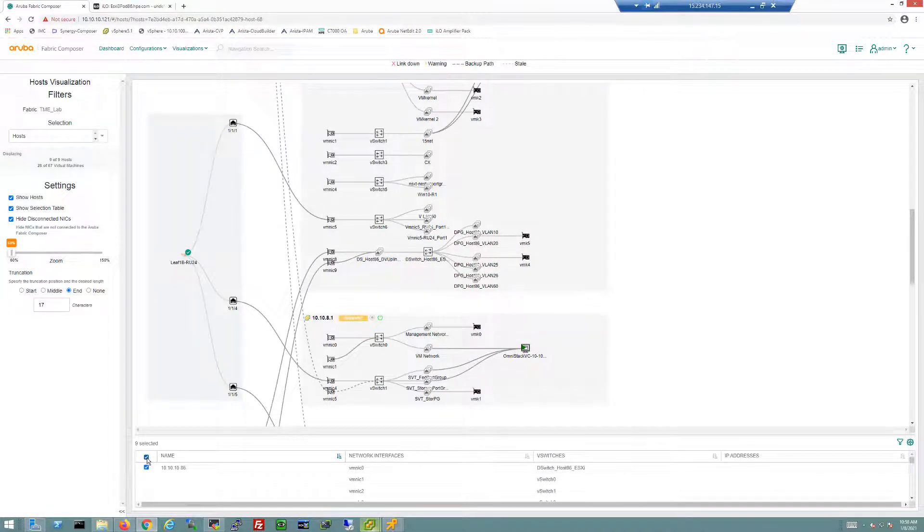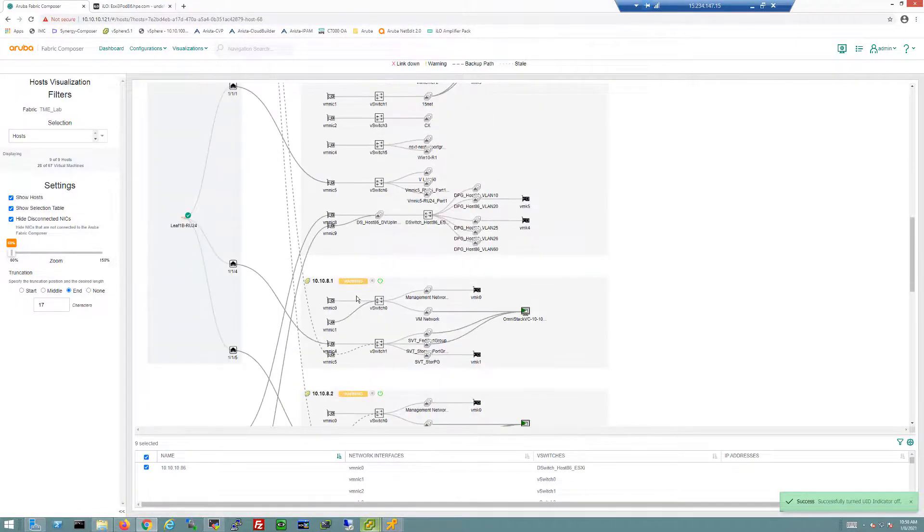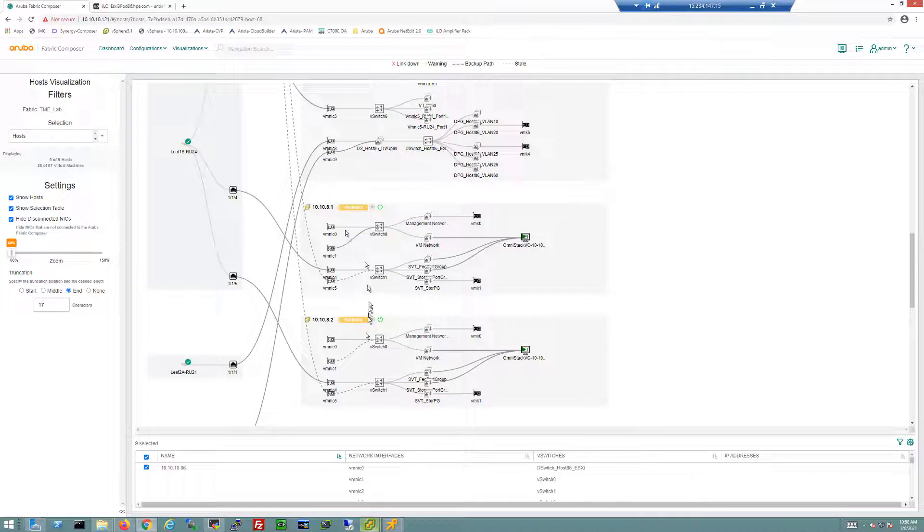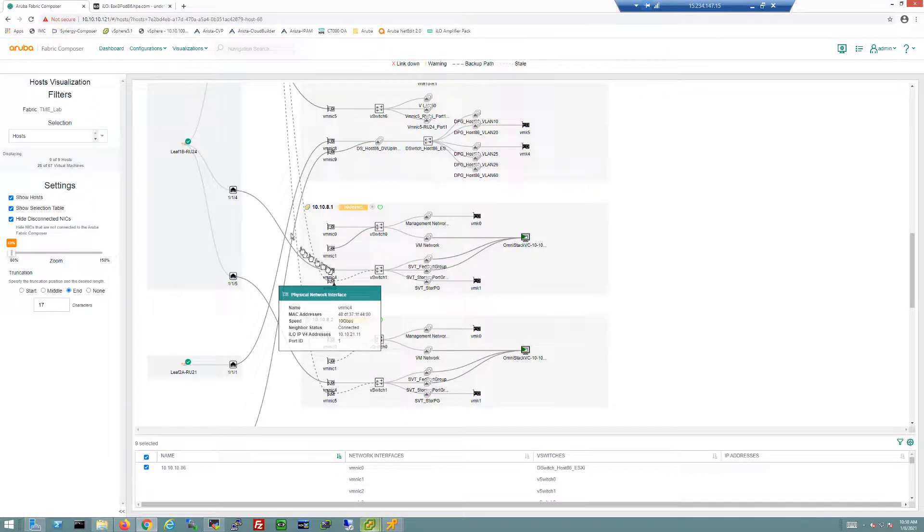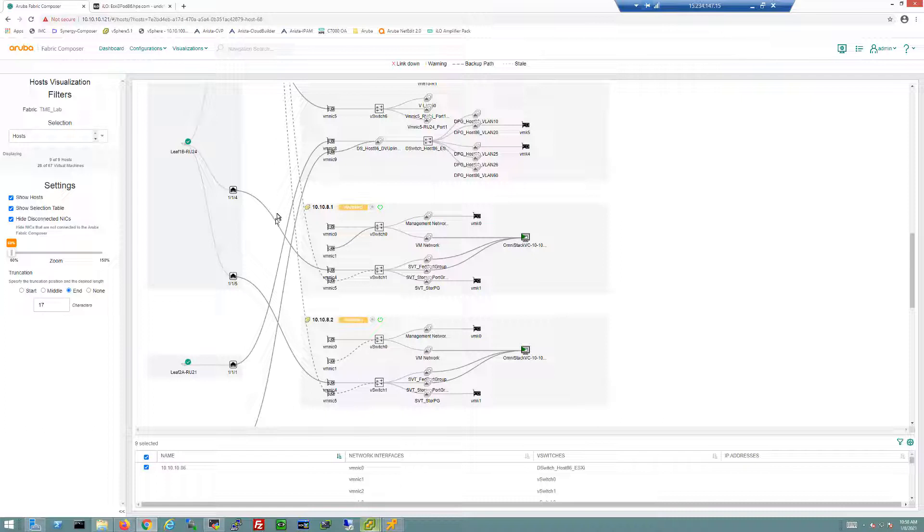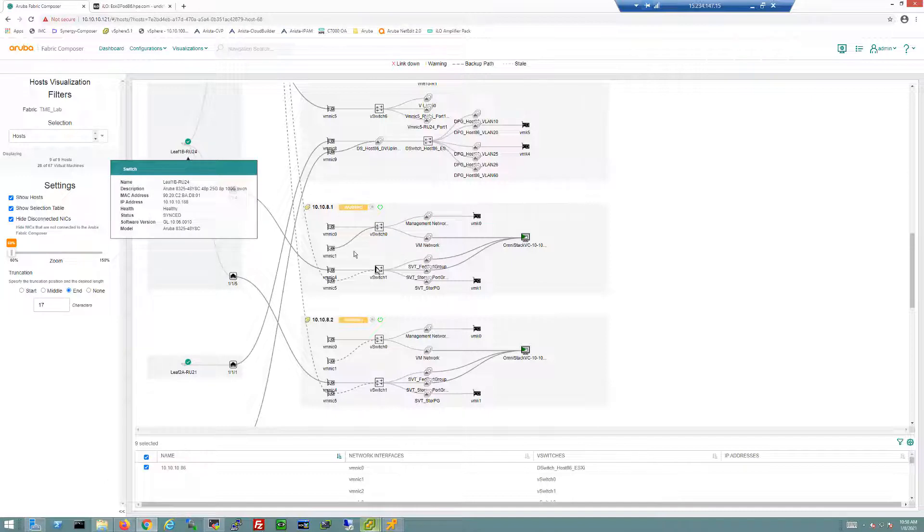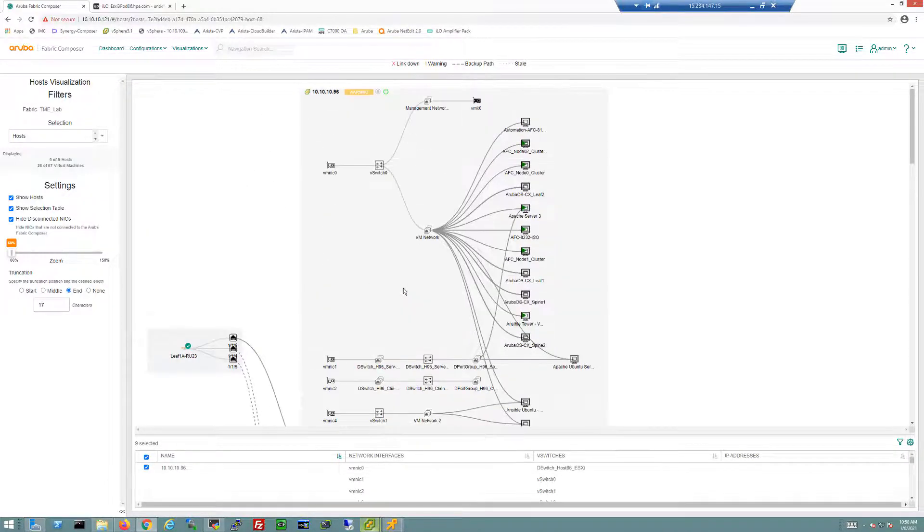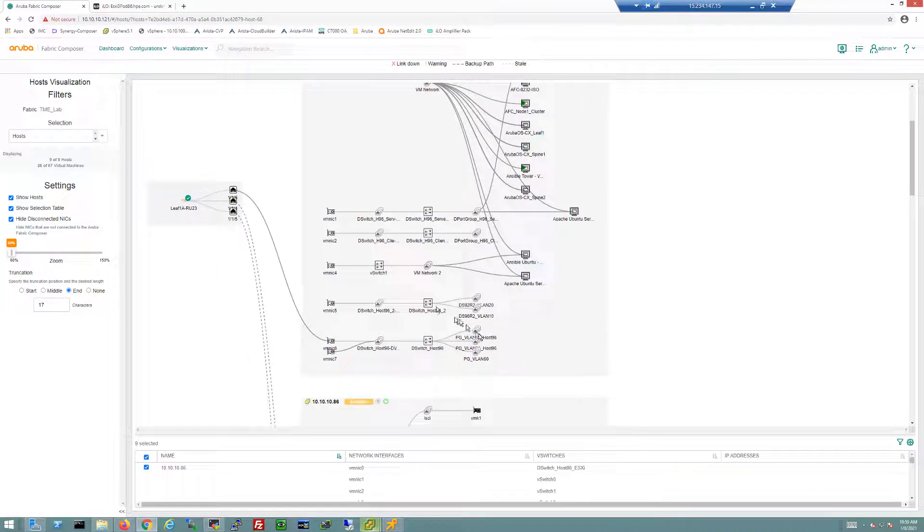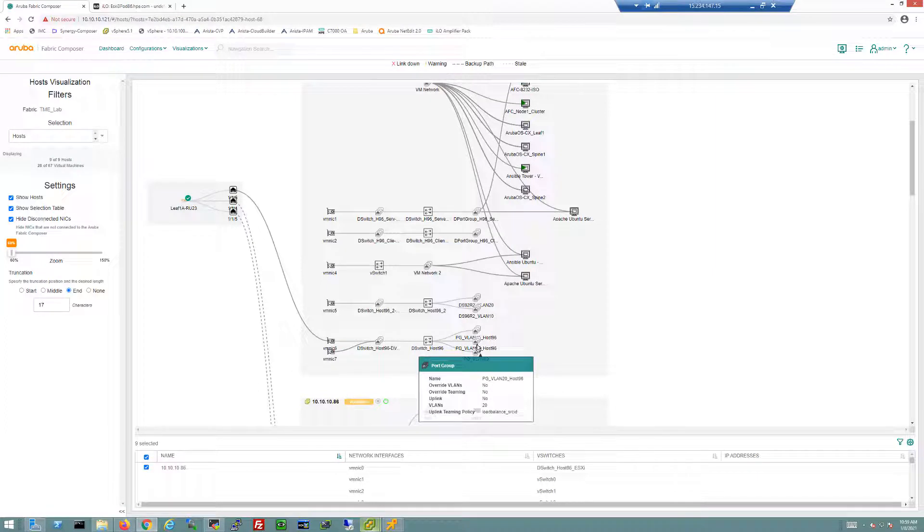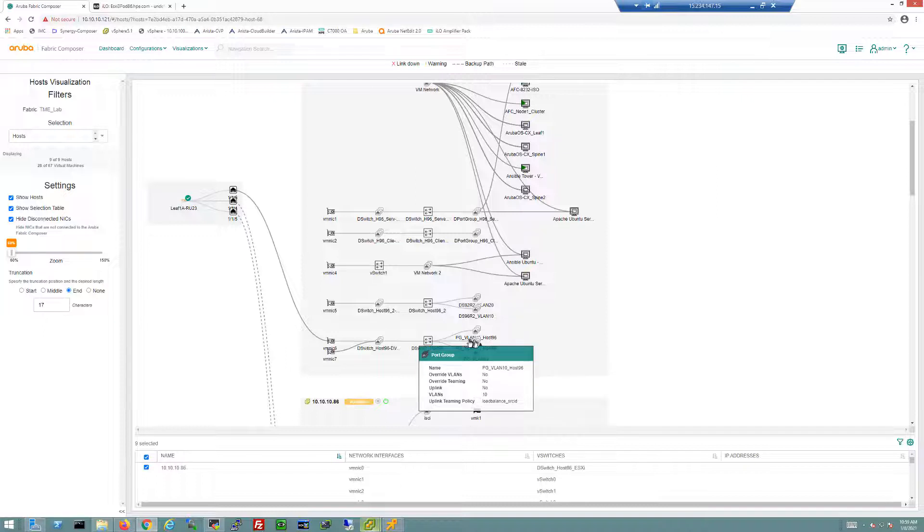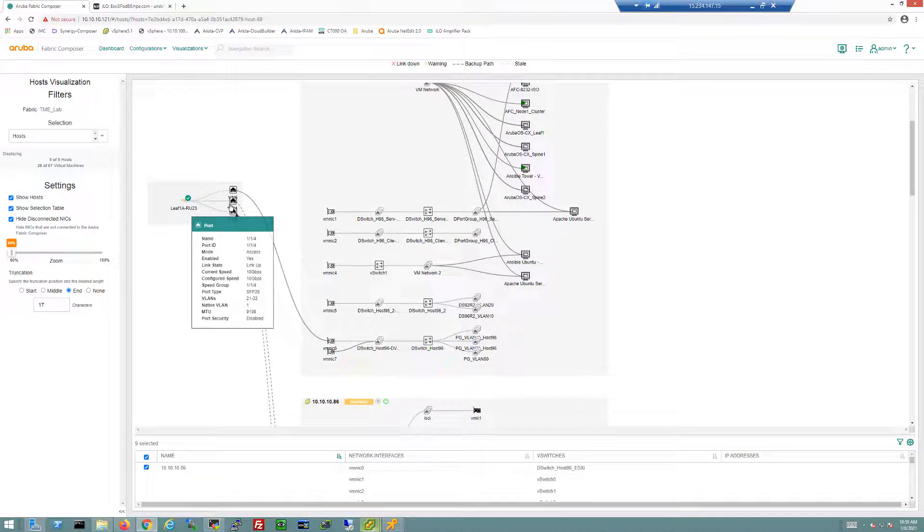As we scroll down we'll see the other servers in the environment and how they connect into the switches. Here's a good example of a Simplivity environment—the 10.10.8.1 and 8.2 hosts are Simplivity environments using standard vSwitches. We can see they're connected into leaf 1B but also connected into leaf 1A. The backup links are connected into leaf 1A and the primary links into leaf 1B.